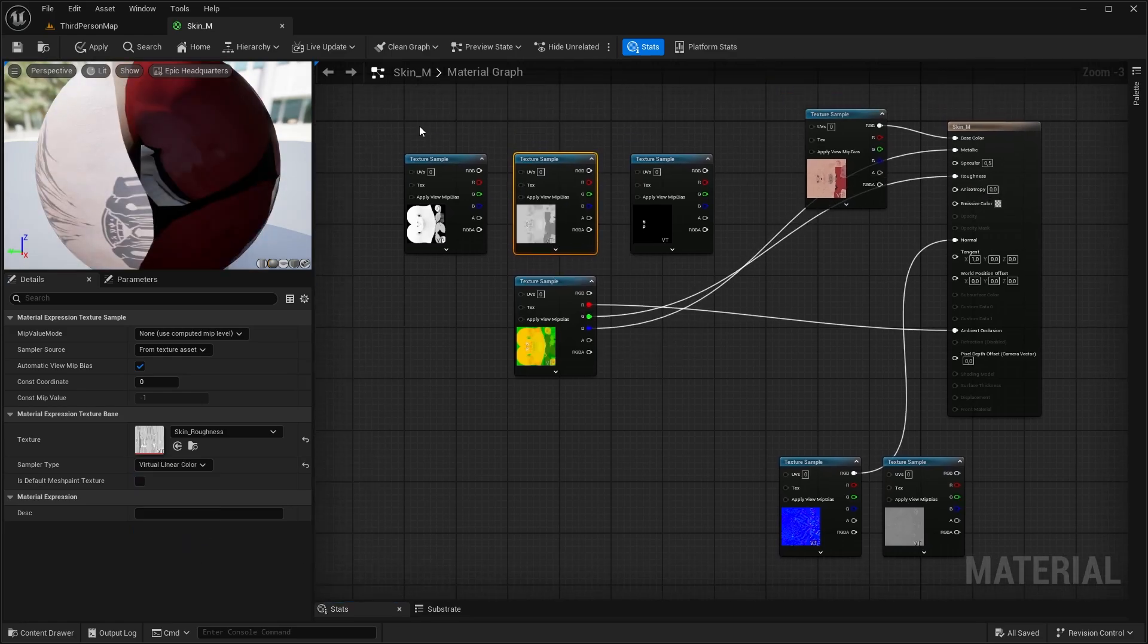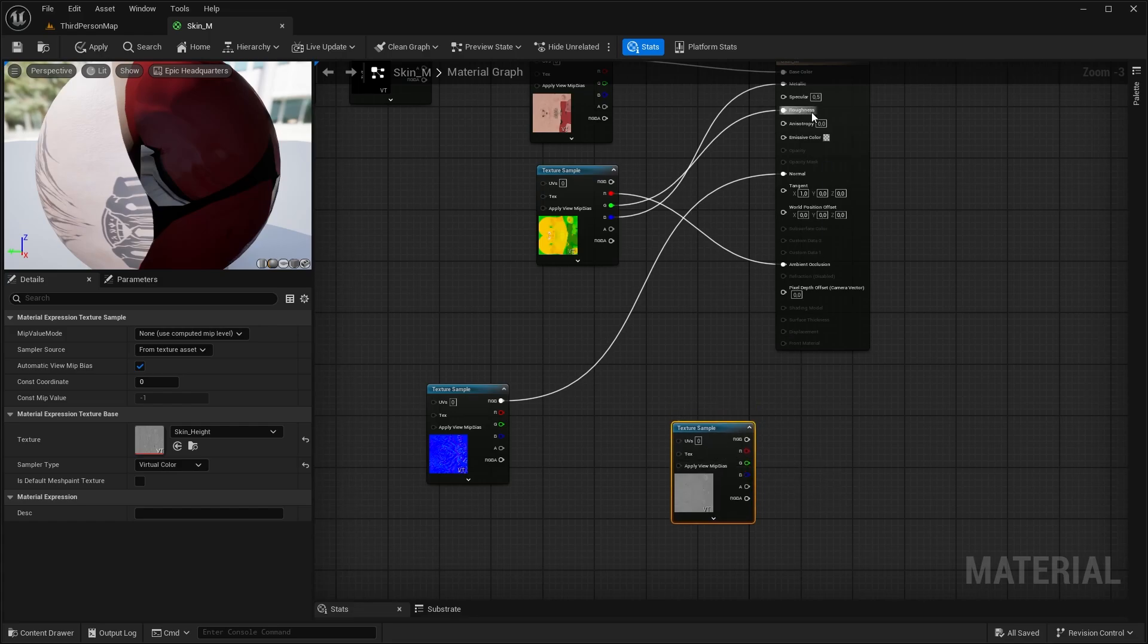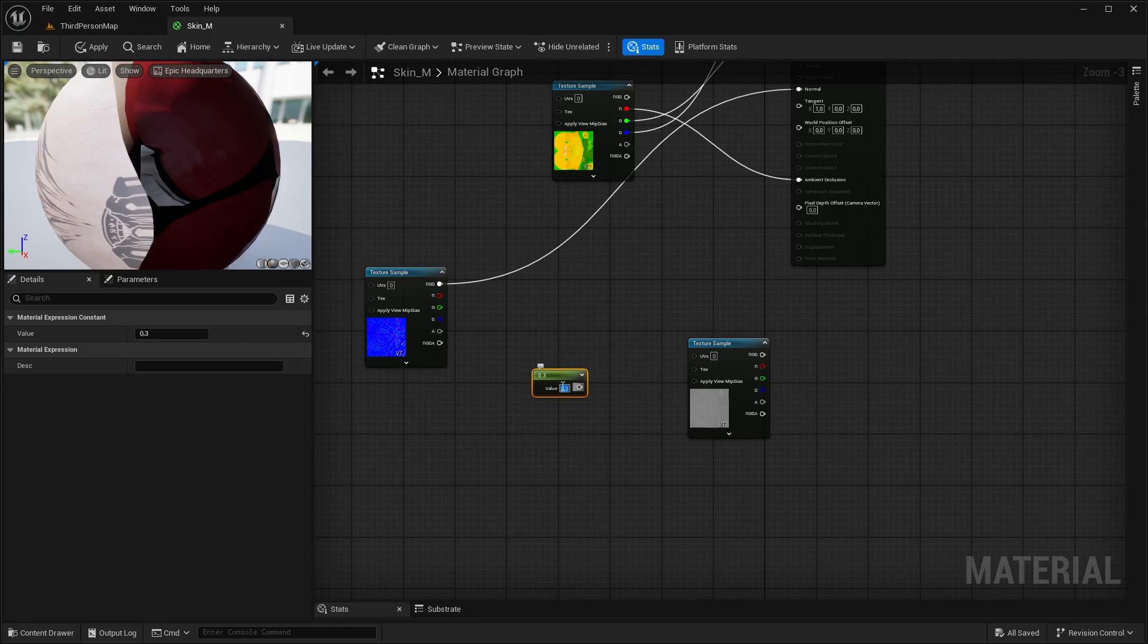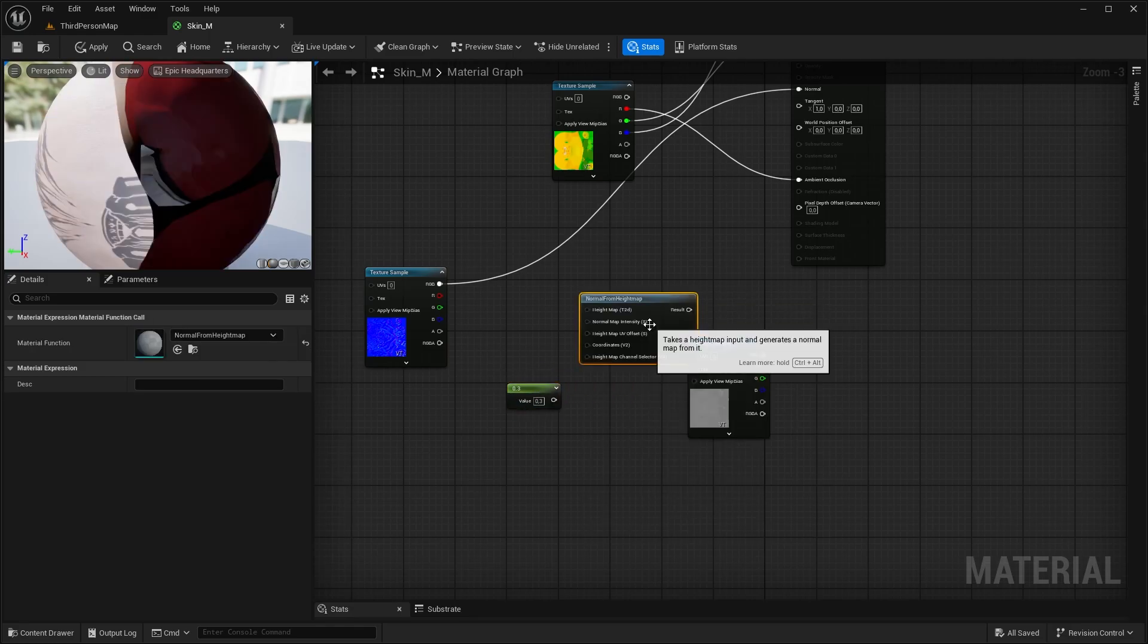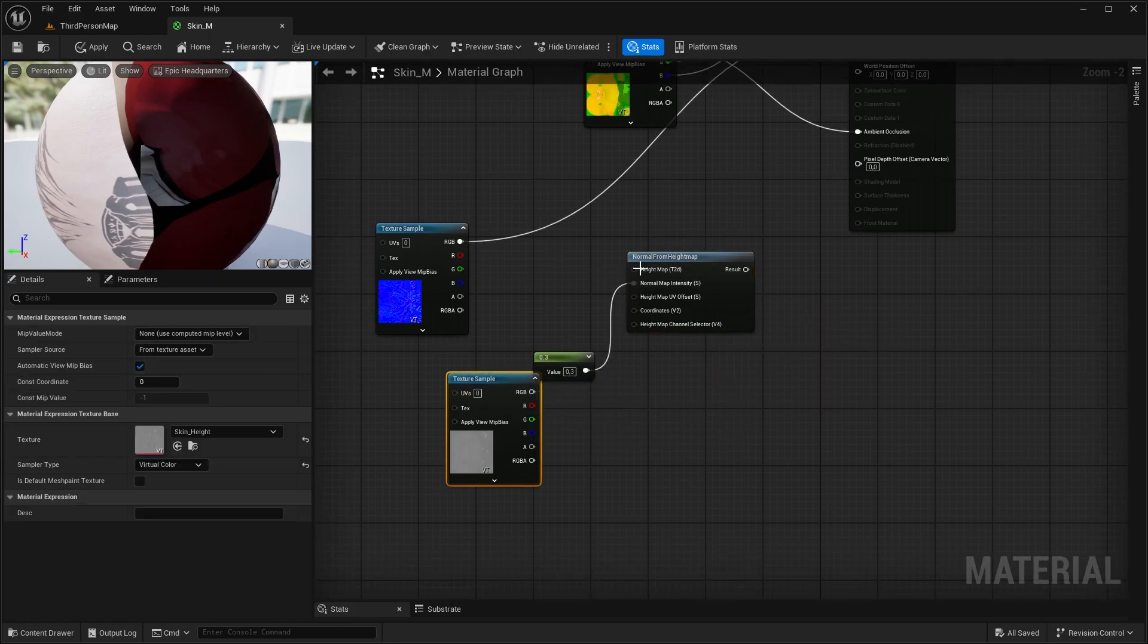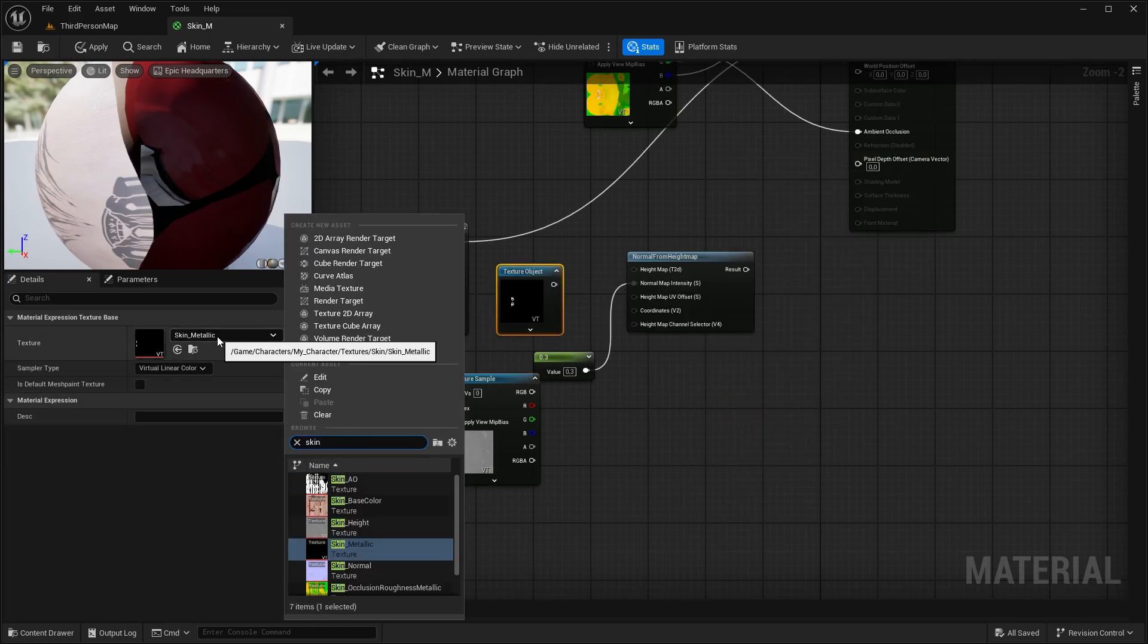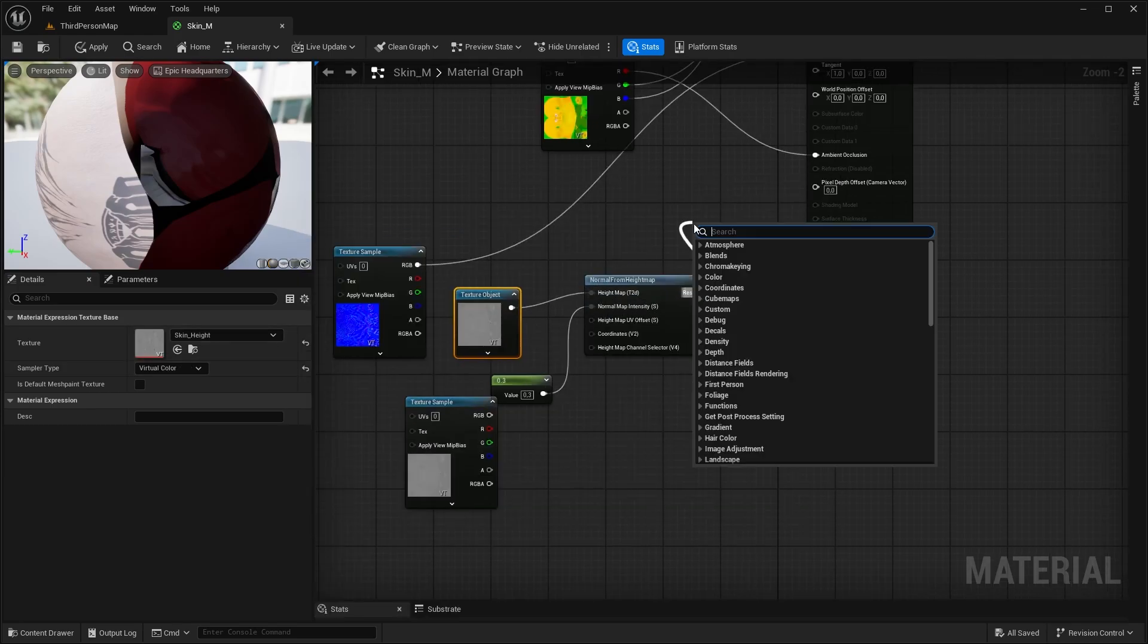Okay, we have one final texture which is the Height Map, which is basically a curvature map from Substance, but there is no place for it. So what we can do here is we can combine it with the Normal Map. To do that, hold 1 and left click to add a constant, type in for example 0.3. Next, look for a Normal from Height Map node. Connect the constant to the Normal map intensity. Now if you try to plug in the texture it will not work, so we have to do it in another way. Look for a texture object, in this texture object look for the Height Map, then you will be able to connect it.